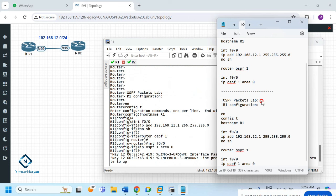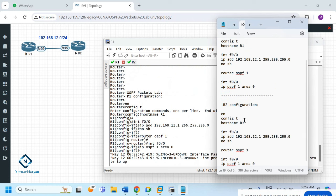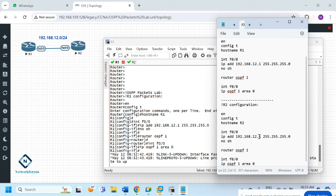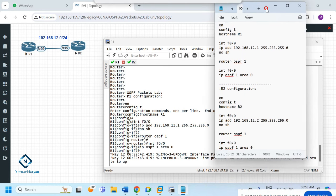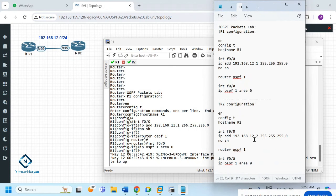For R2, I change the hostname to 2 and the IP address to 192.168.12.2. The OSPF configuration remains the same: router OSPF 1, interface f0/0, ip ospf 1 area 0. Only the IP address changes — the interface f0/0 is the same on both sides.